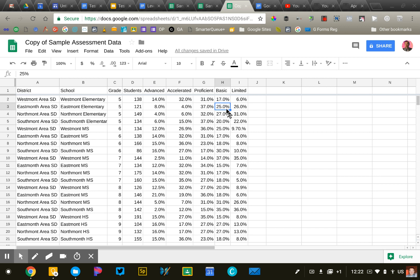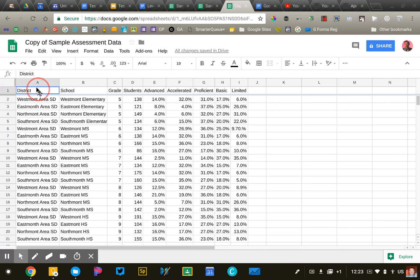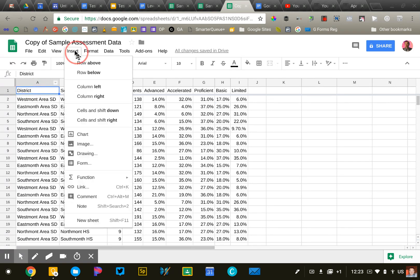The first chart that I want to create is just a very basic summary that says across all school districts, what percentage of students scored advanced, accelerated, proficient, etc. So to begin, I'm going to click in column A1 and I'm going to say insert chart.